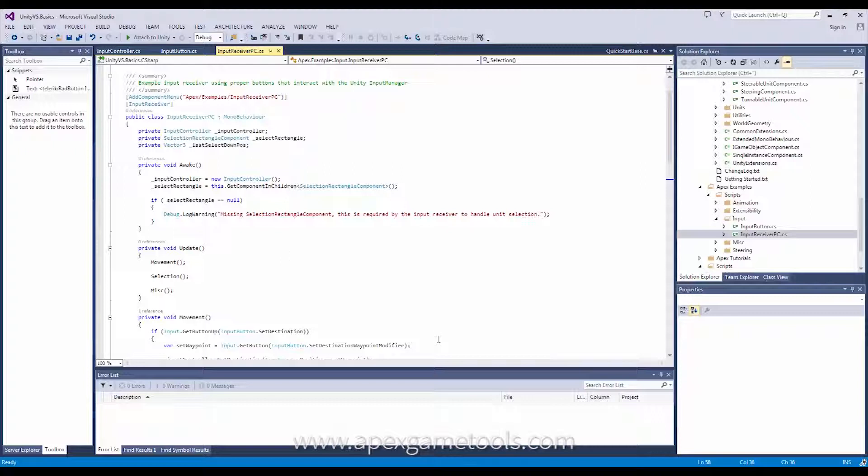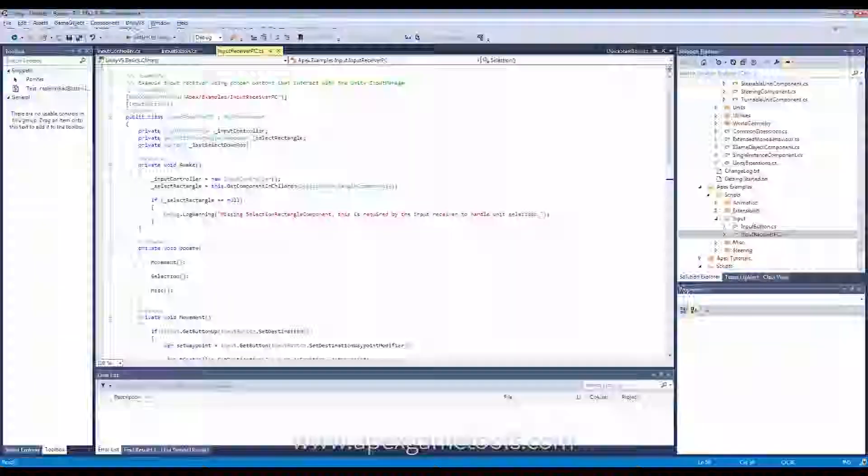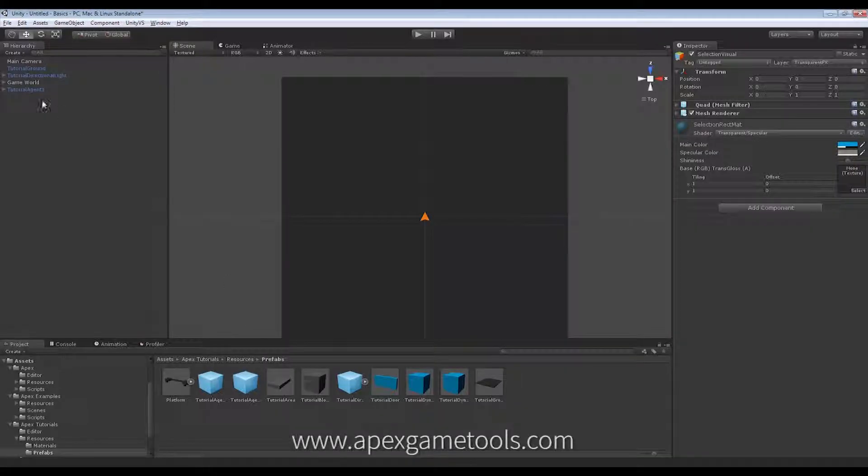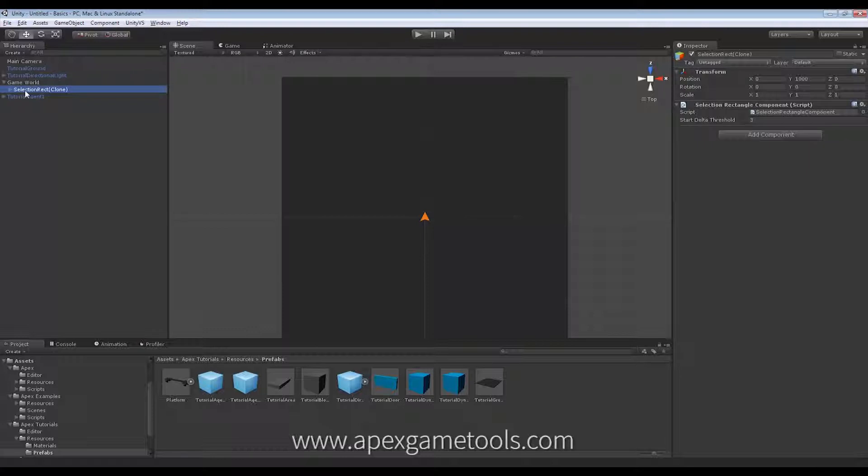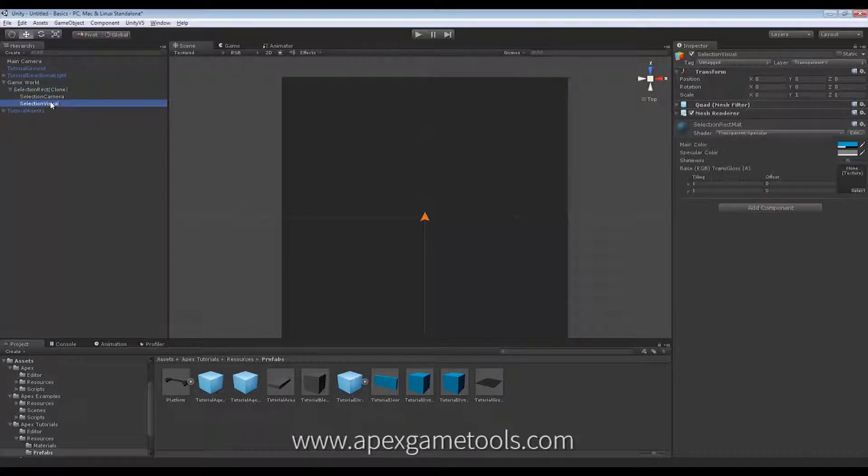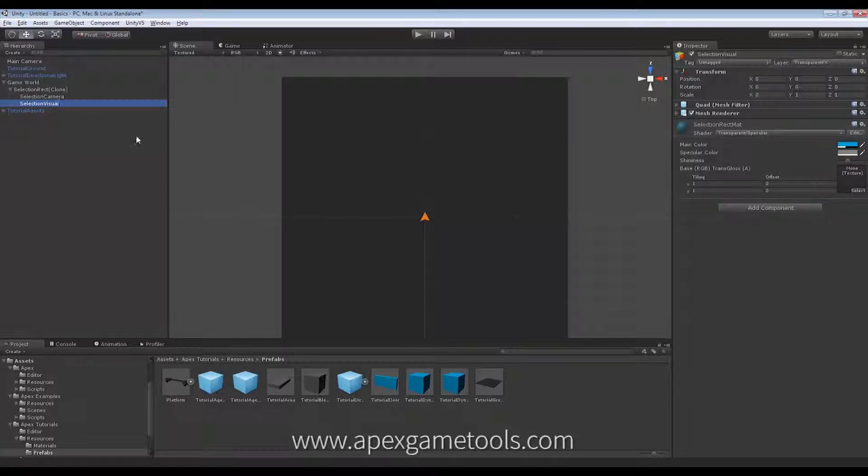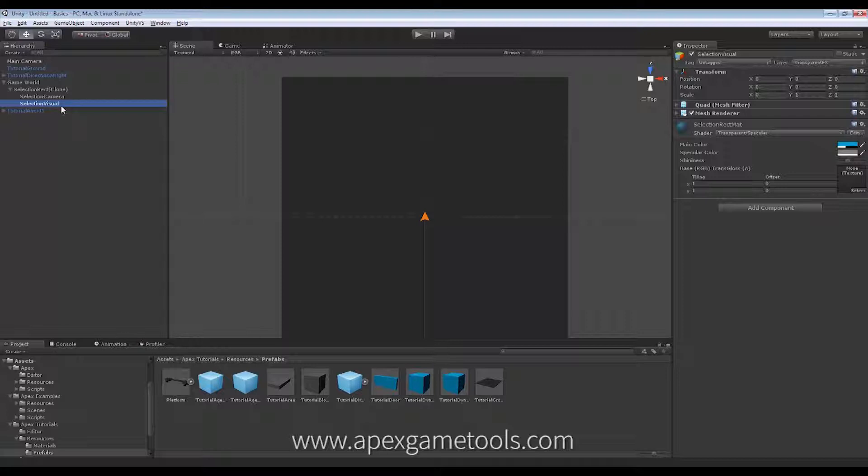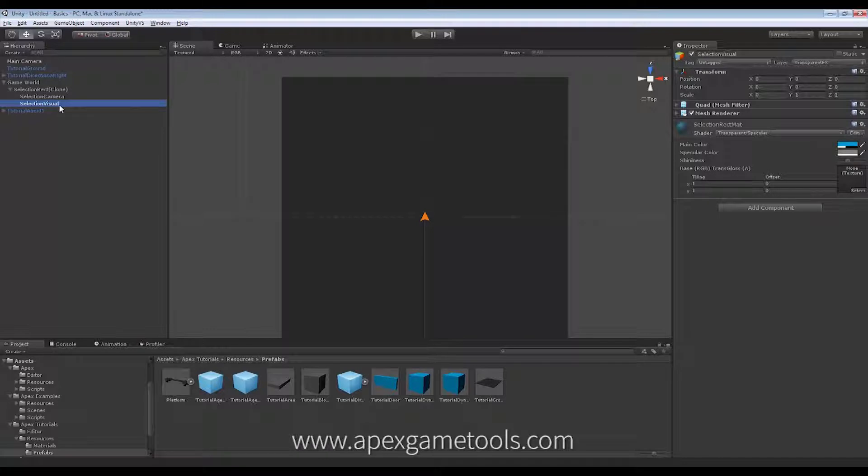And just to touch on the selection rectangle one final time, as we saw, it was added to the game world. And you can remove it completely if you don't want it at all. But you can also change the actual visual of this selection rectangle by simply manipulating the game object underneath the selection rectangle.